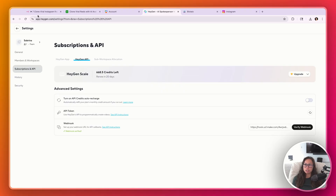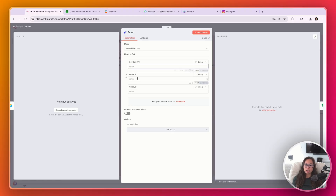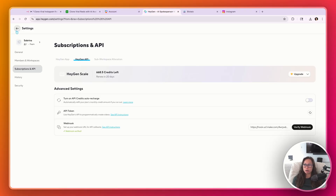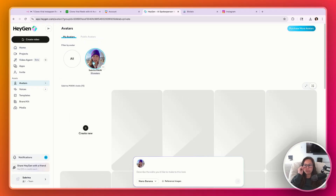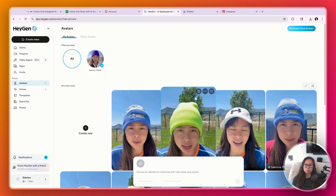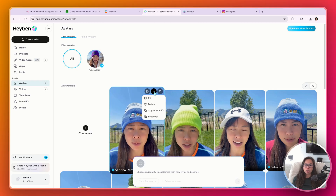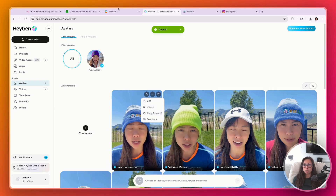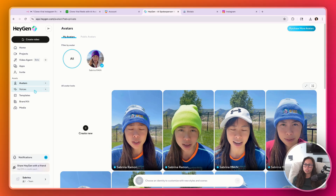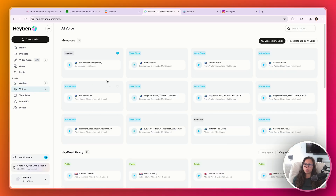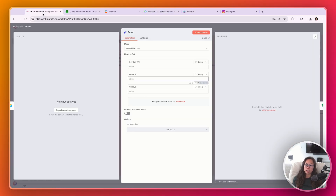Then paste your avatar ID. To grab it, go to Avatars, click the avatar you want to use, hover over the one you like, and click Copy Avatar ID — paste it into the setup node. Similarly for voices, head to Voices, choose the one you like, hover over it, click Get Voice ID, and paste it there.